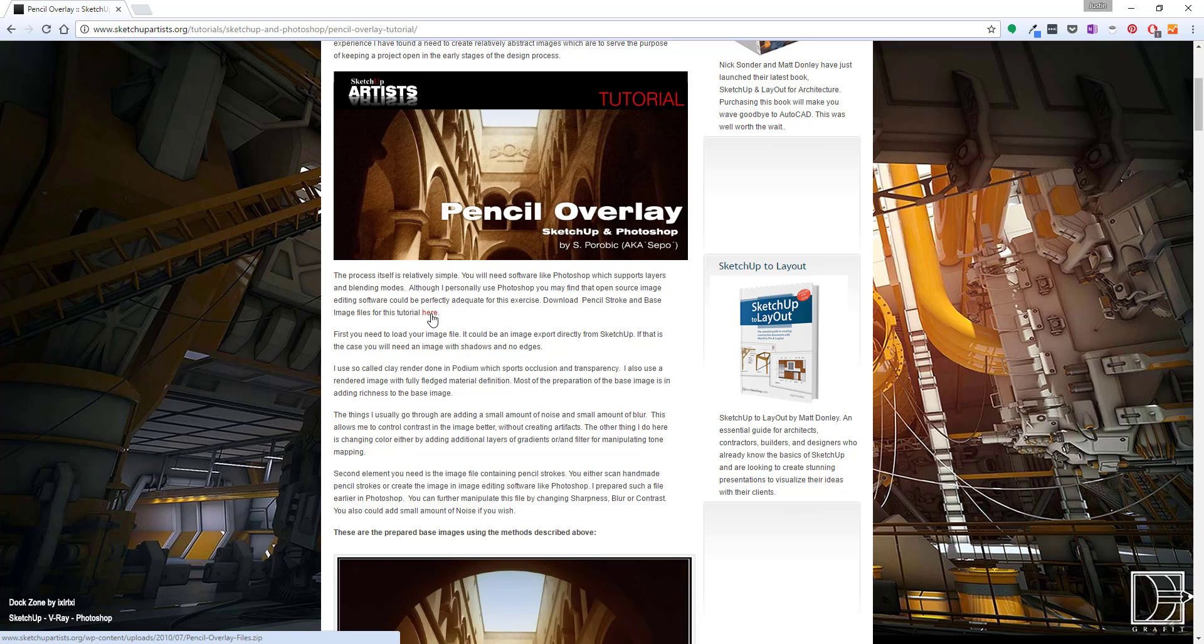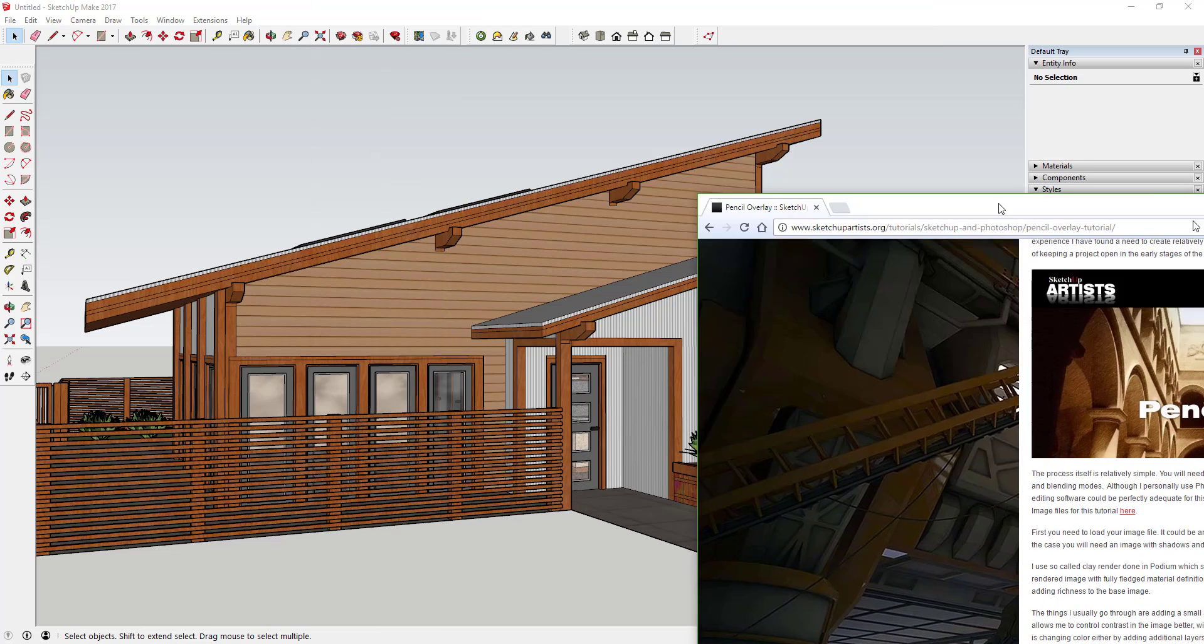There's a here, so click on the here and you can download a zip file that contains the overlay that we're looking for. Just place that in a folder where you know where to find it and extract it so that we can use it.